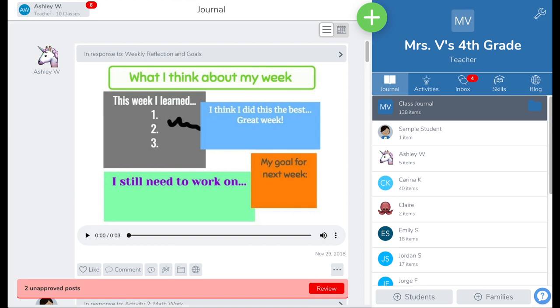To review and approve student responses to activities, first log into your Seesaw account as a teacher.